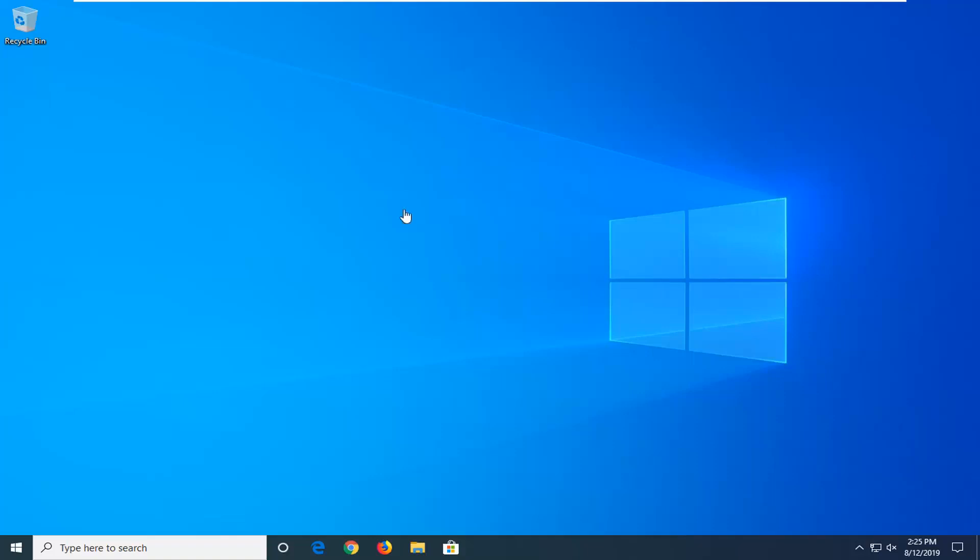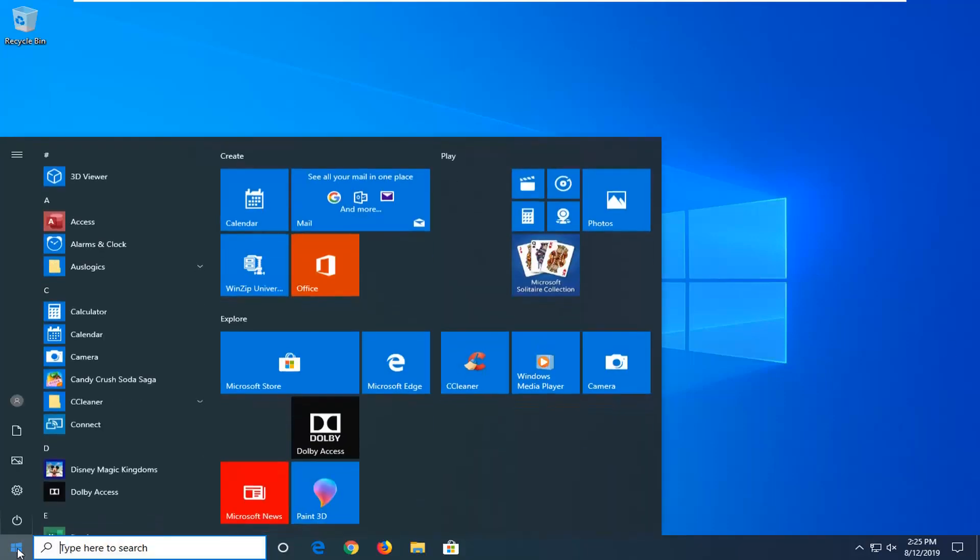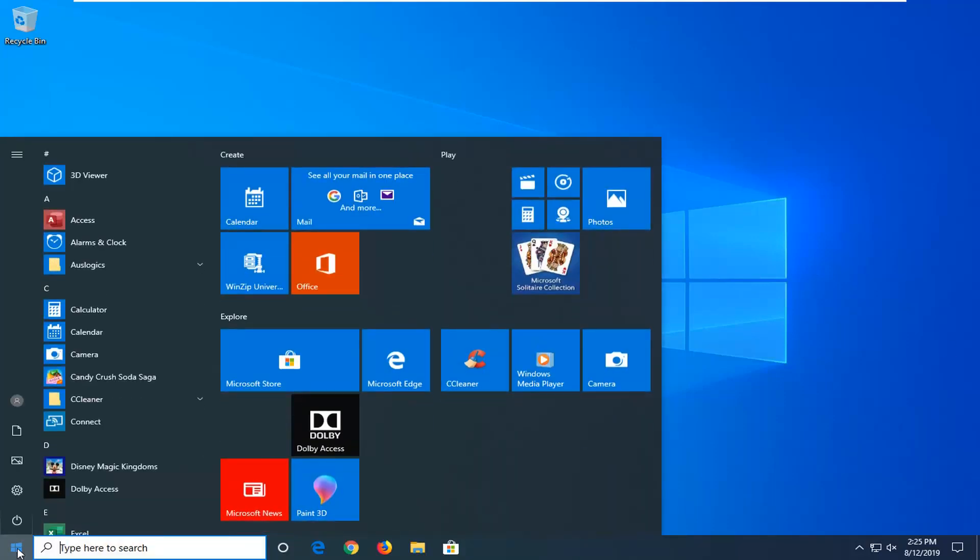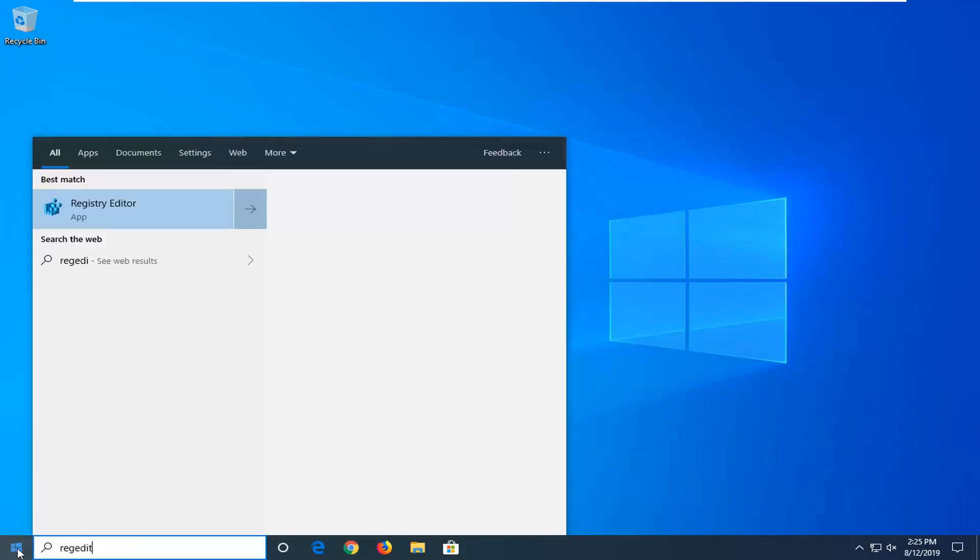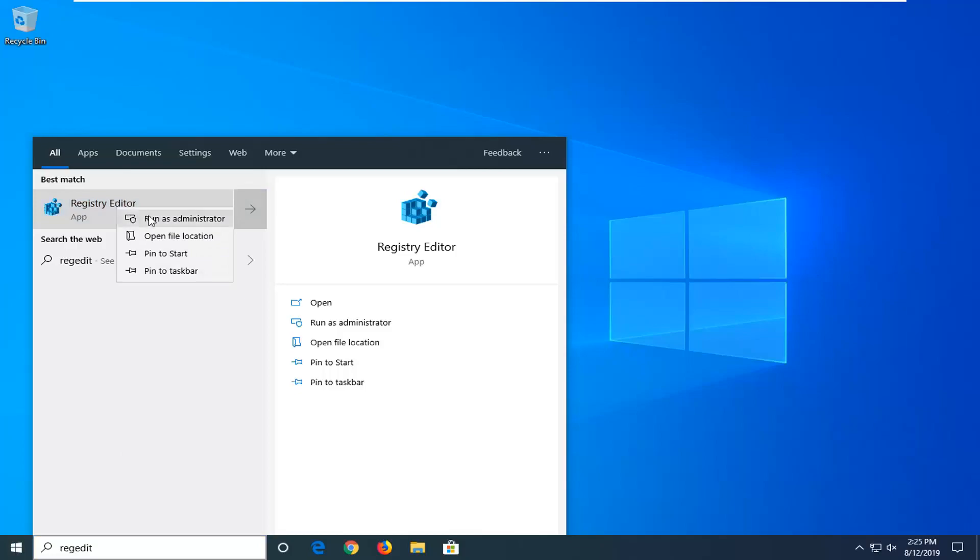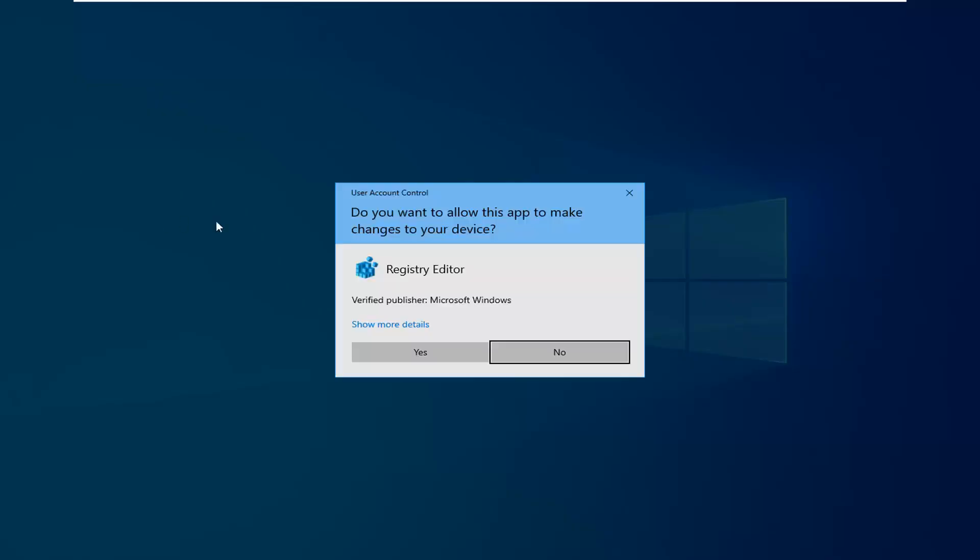So we're going to start this tutorial off by opening up the start menu. Just left click on the start button one time, type in regedit, so R-E-G-E-D-I-T. Best match to come back with Registry Editor. You want to right click on that and then left click on Run as Administrator.